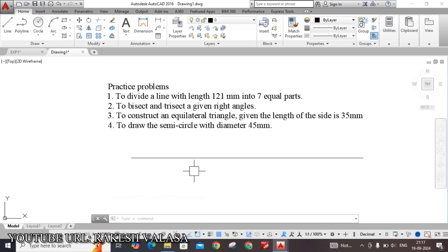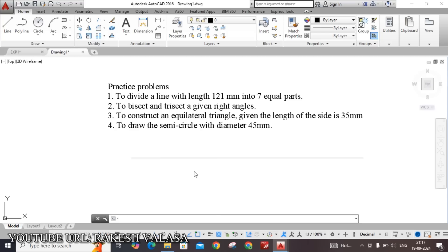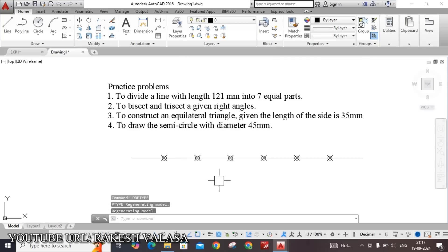The division points are not appearing, so I am changing the point style. The shortcut key for point style is DDPTYPE — type DDPTYPE and press Enter. By using this command we can change the point style. Initially the default point style is a dot; now I am changing from this dot to another symbol. Choose the new symbol and click OK. Now the given line of 121 mm is divided into 7 equal parts. You can also give the dimension by using linear dimension — type DLI and press Enter — and give the dimension for each segment, which is 17 mm.